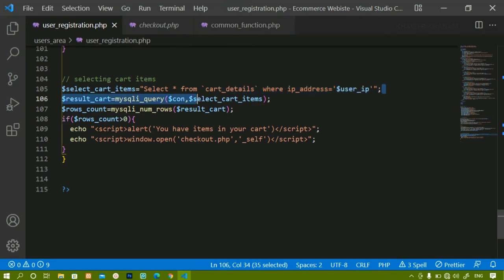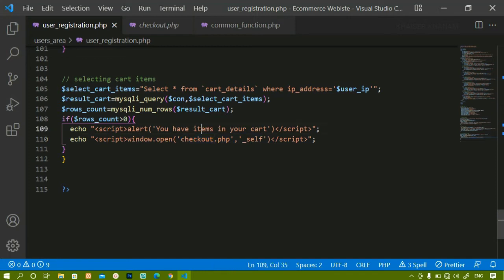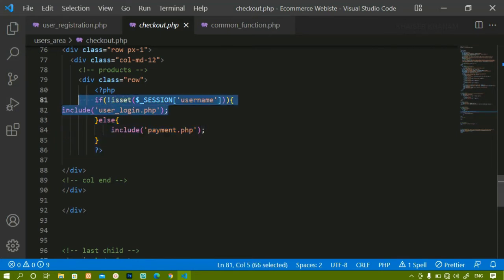If the user has not deleted any items from the cart and then logs in, the user will be notified 'you have some items in the cart' and will be redirected to checkout.php. If registered, it redirects to payment option; if not, it redirects to user_login.php.